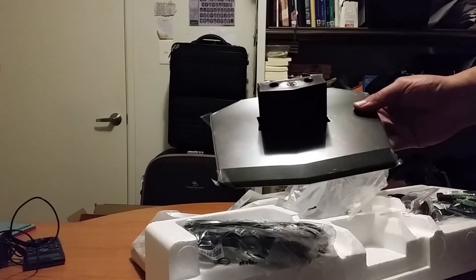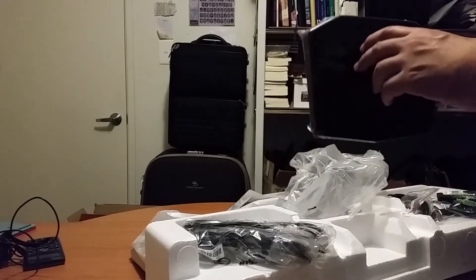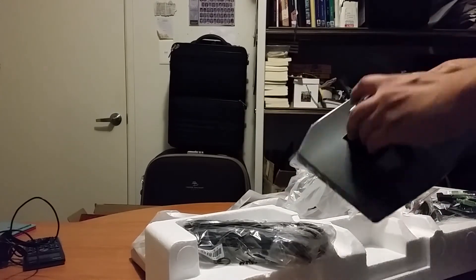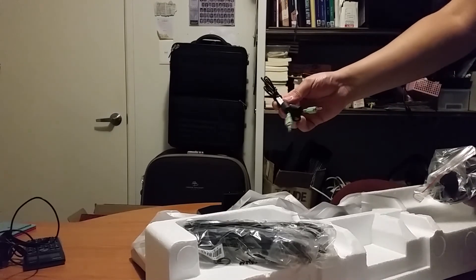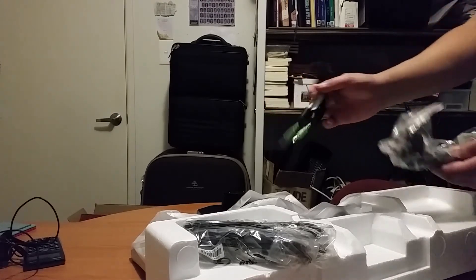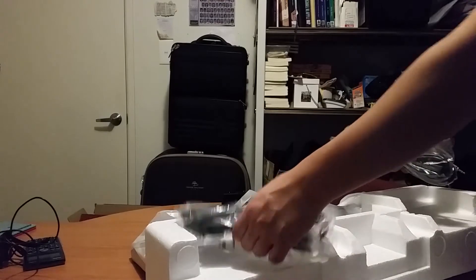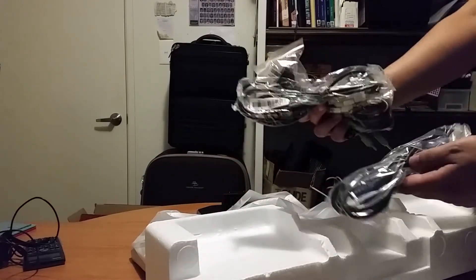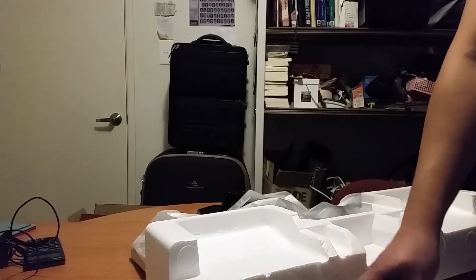This is the stand that the monitor is going to sit on. Some sound cable, power cable, DVI cable, VGA cable.